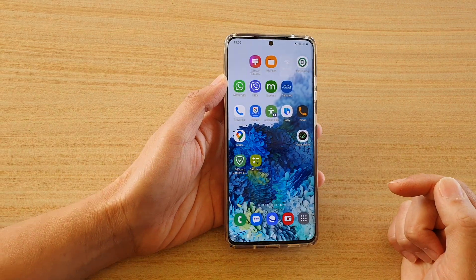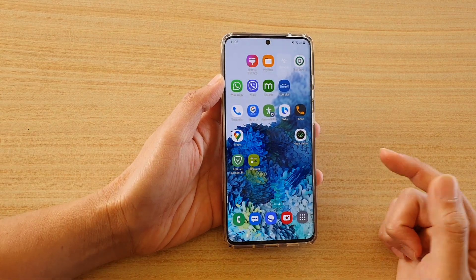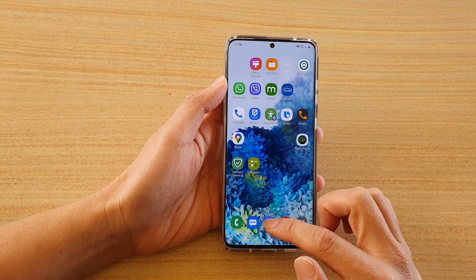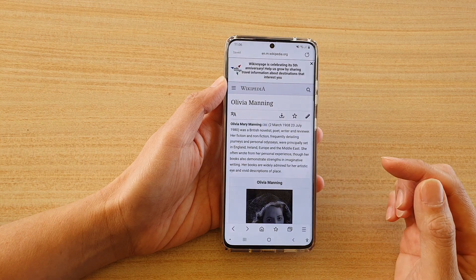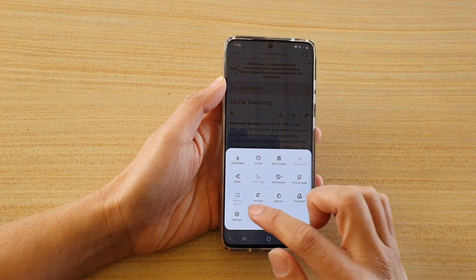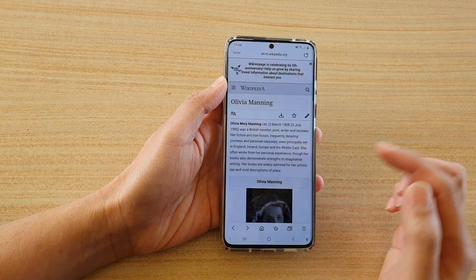First, tap on the home key to go back to your home screen and then tap on the internet browser. Next, tap on the menu key at the bottom and tap on settings.